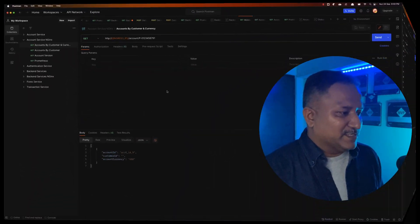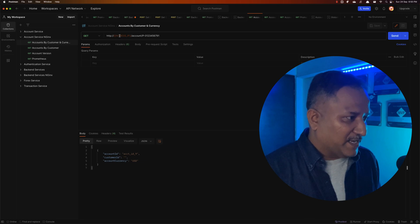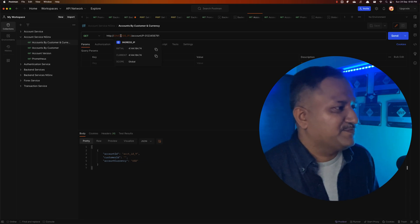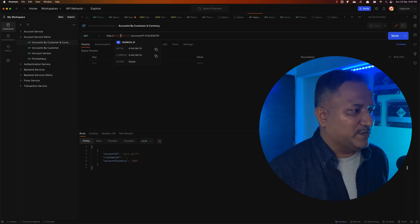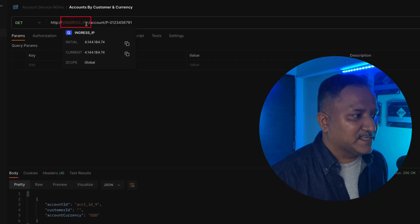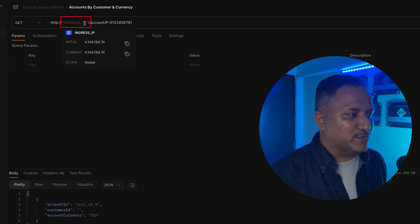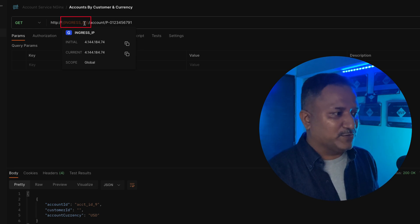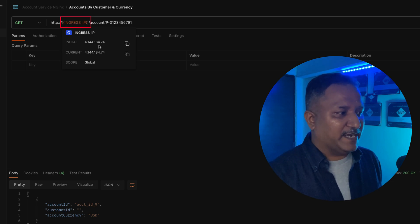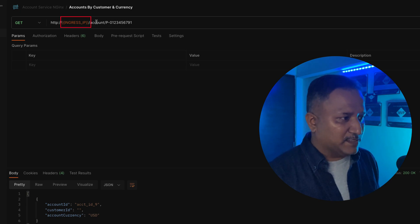You can see on my Postman screen here I have this field or placeholder called ingress_ip, and it shows the initial and current values. And then I have the regular path which I want to send the GET request to.